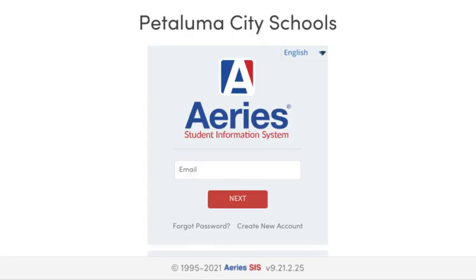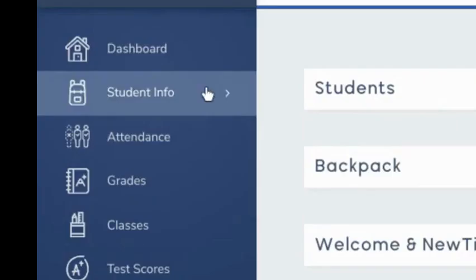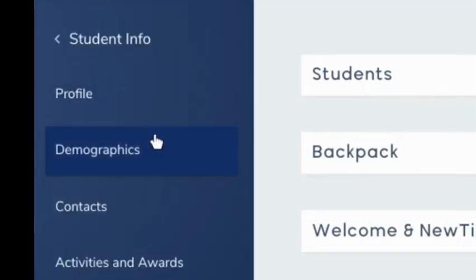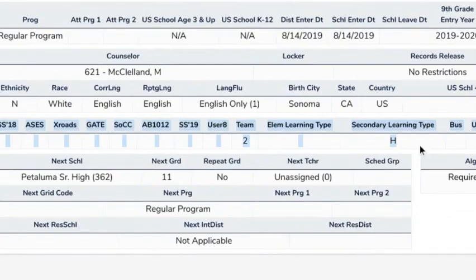Again, go to ARES student portal, dashboard, student info, demographic, student data one, and scroll down.